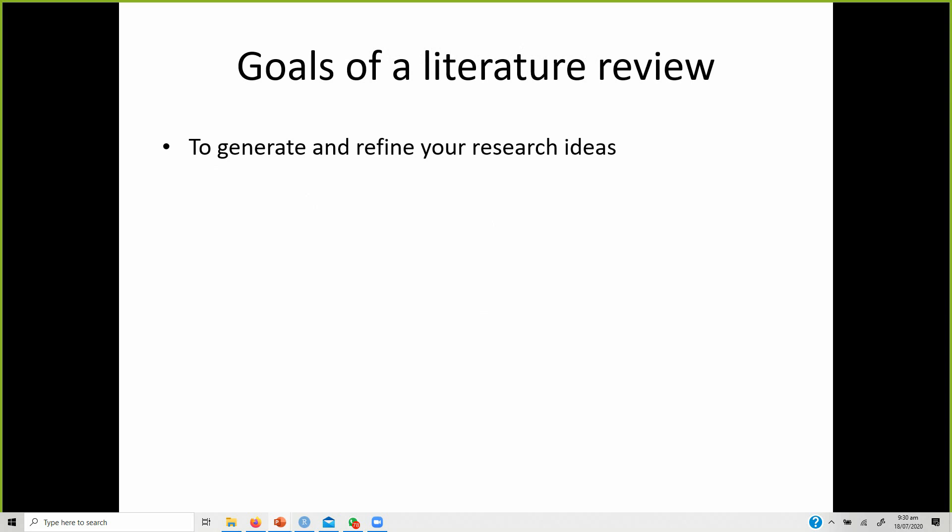Literature review does not start after you have finished your model. It actually starts the moment you begin searching the internet for ideas for your research.